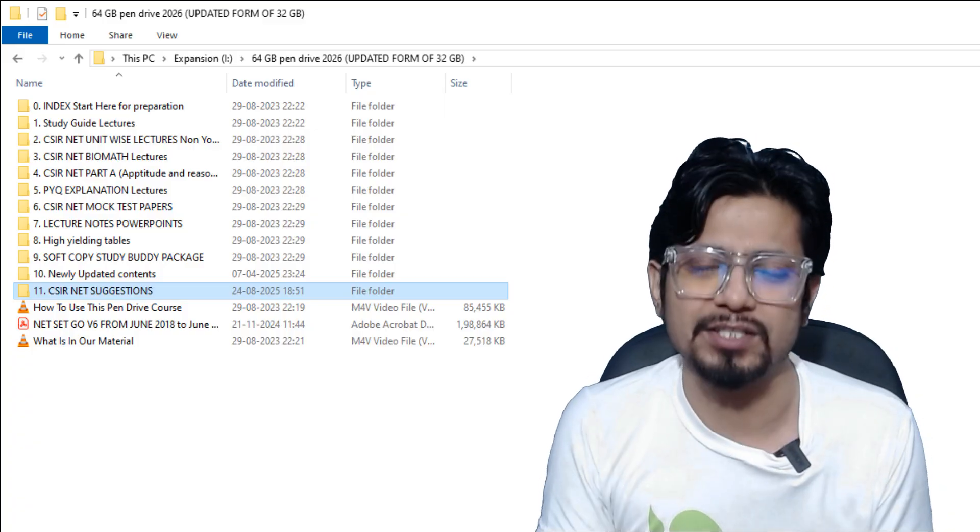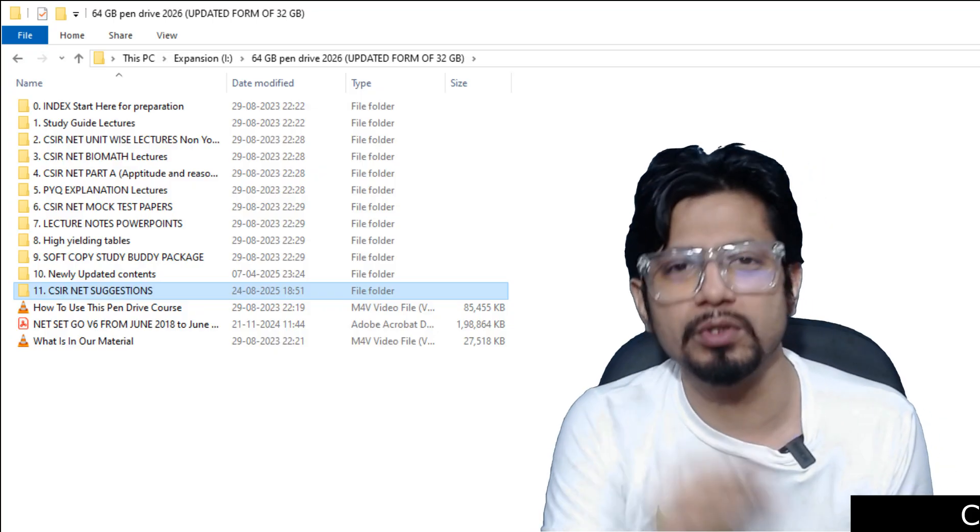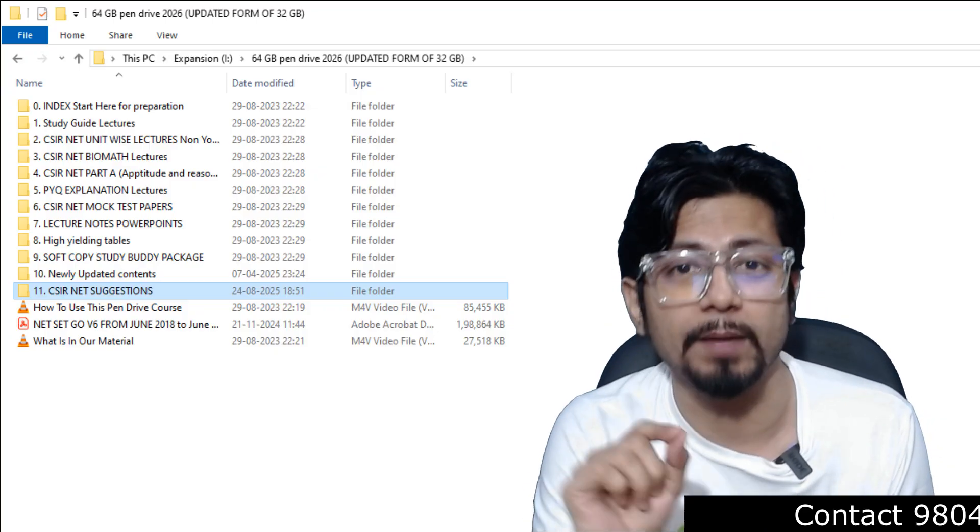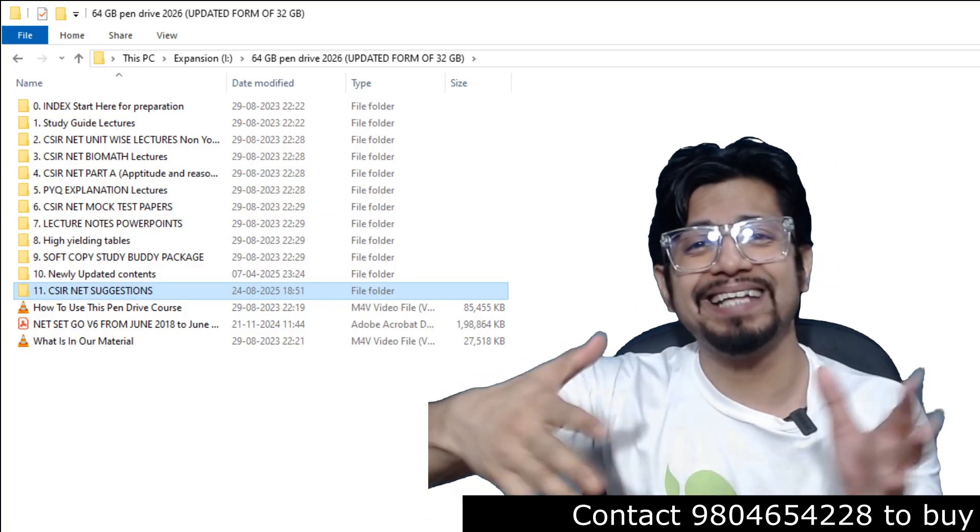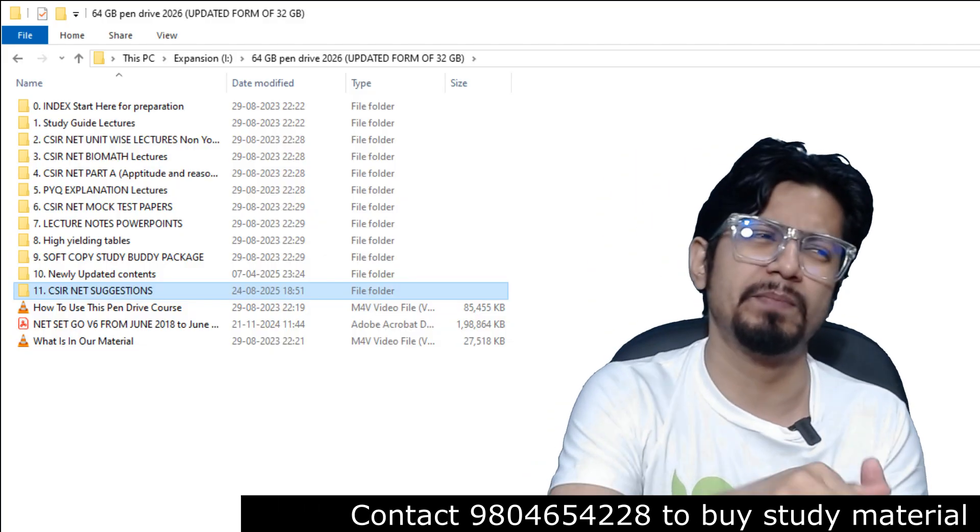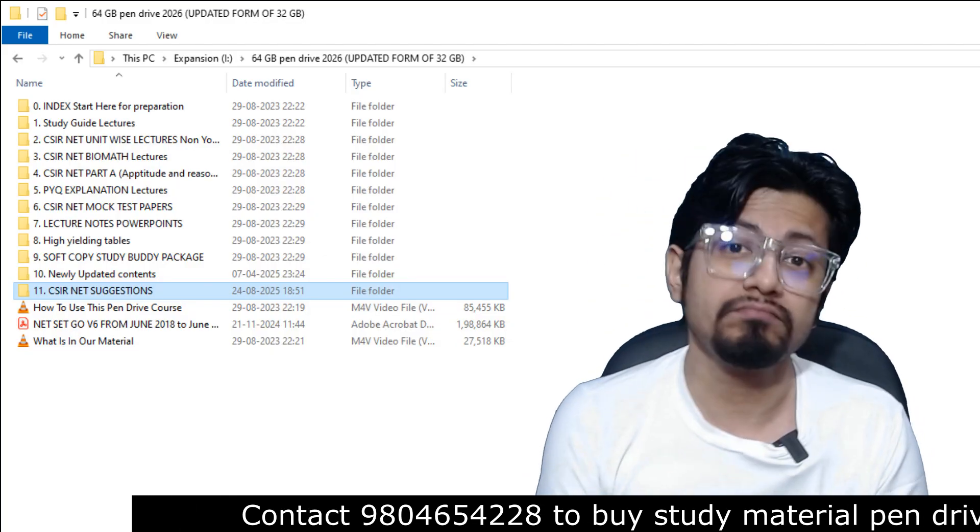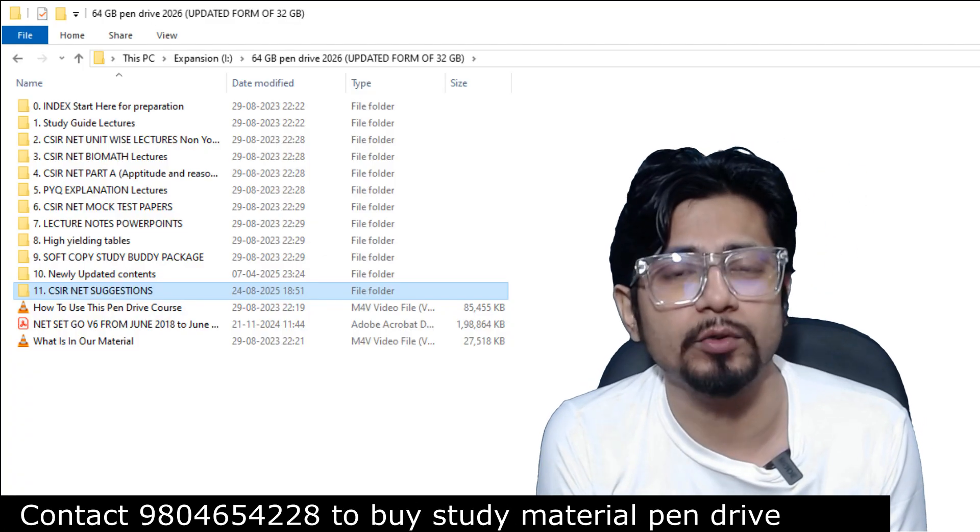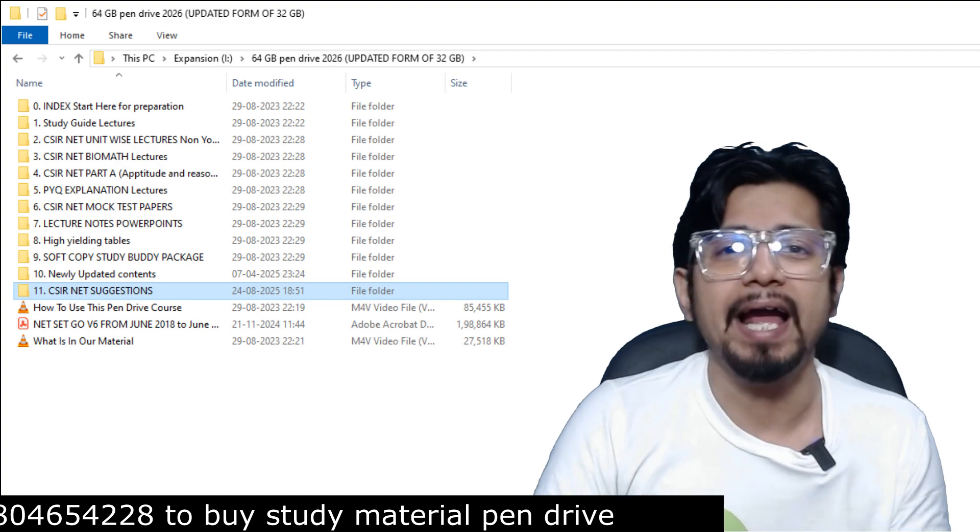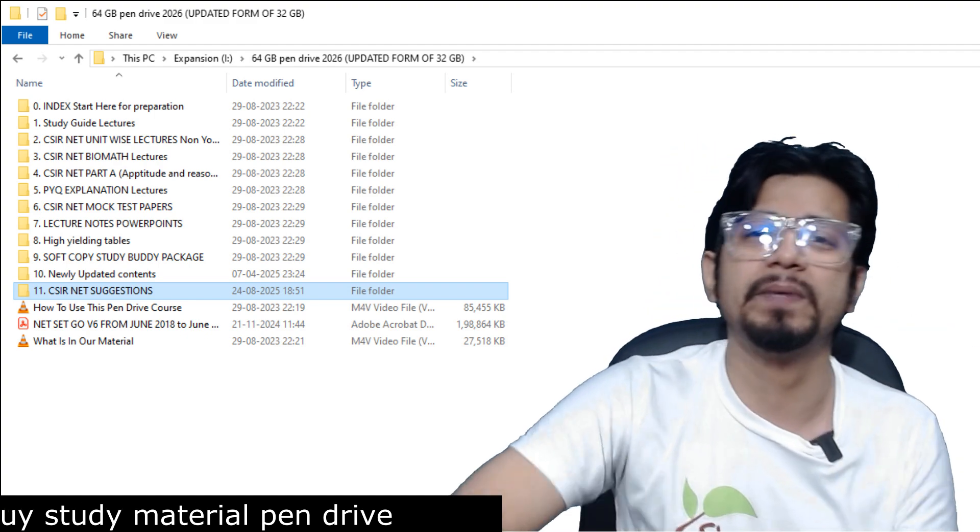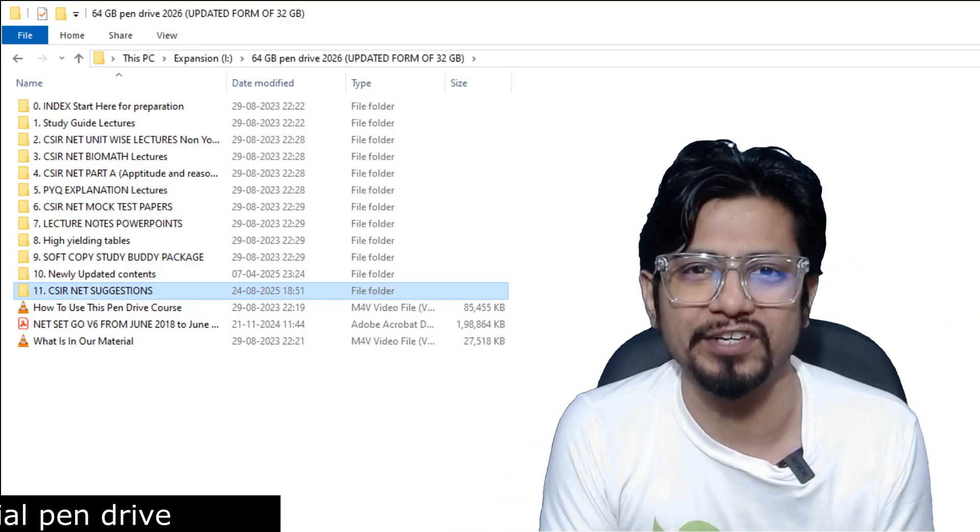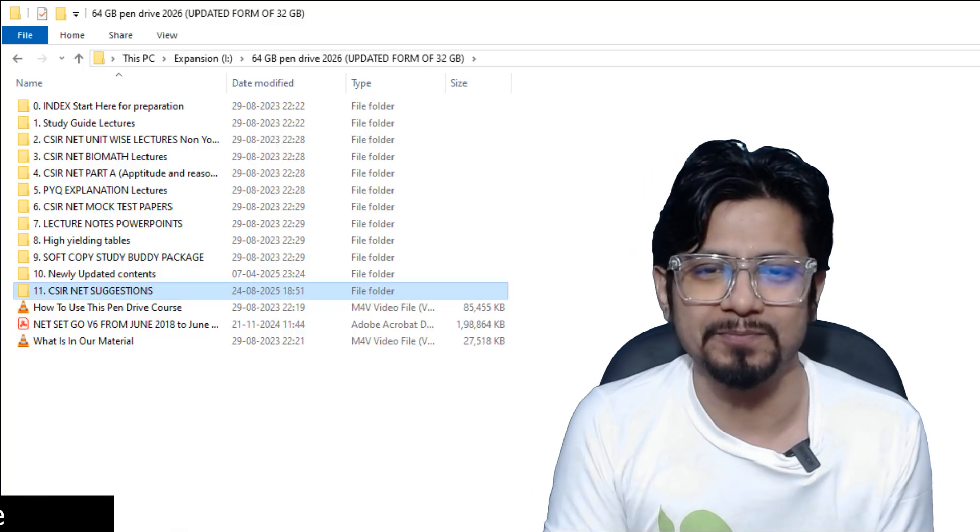To get this package, what you need to do: you need to contact us at 9804654228. Visit our website www.shomusbiology.com. In the app, we'll try to update this package, but the price would be a little high in the app. Better you contact us over WhatsApp. 9804654228, we are a WhatsApp first business. We'll reply and we'll guide you through the process of purchasing this package. And this package will be delivered to your address free of cost, no extra charge for delivery. All the very best. See you in the next video. Bye.